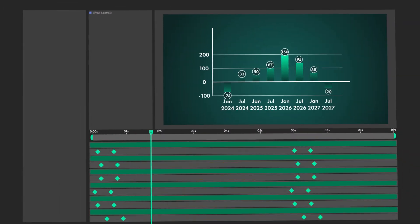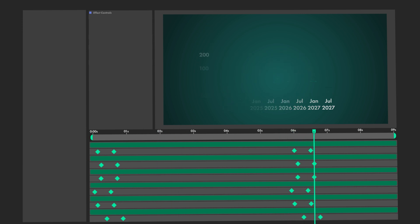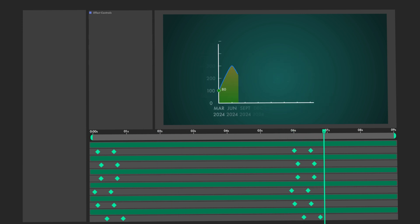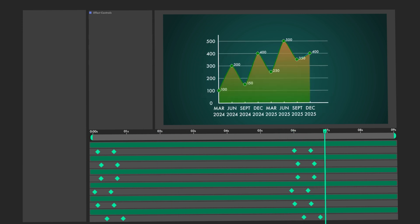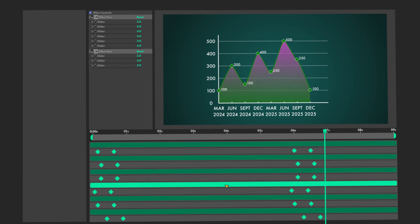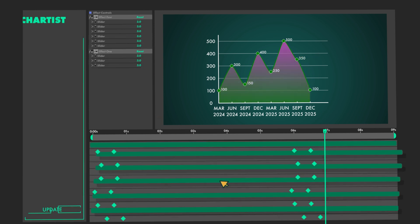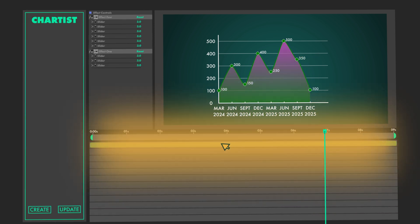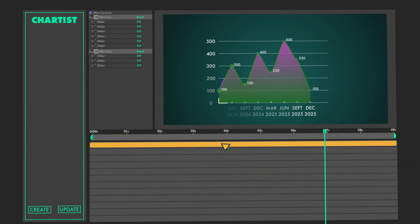Chartist is expressionless and leverages keyframes for blazing fast, lag-free performance. Forget tedious layer hopping. Create and modify your charts with one comp layer.